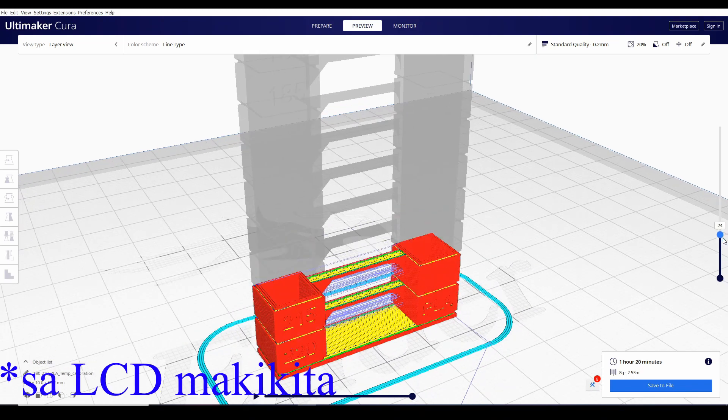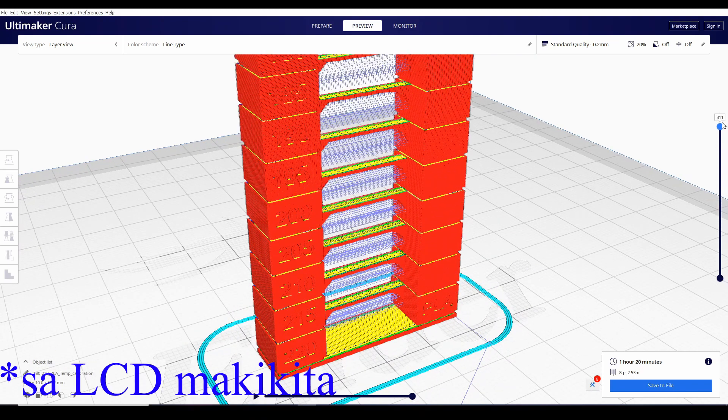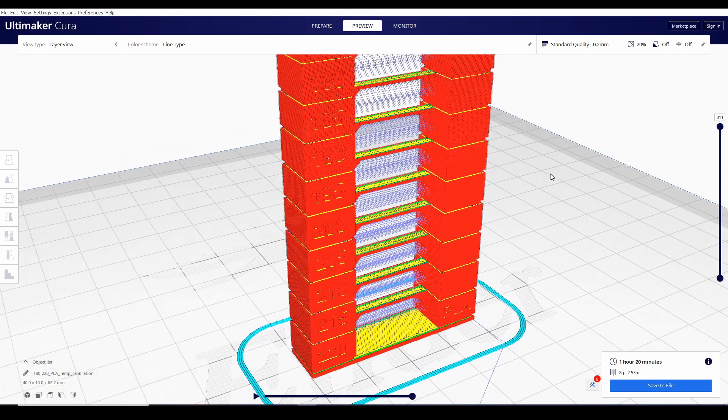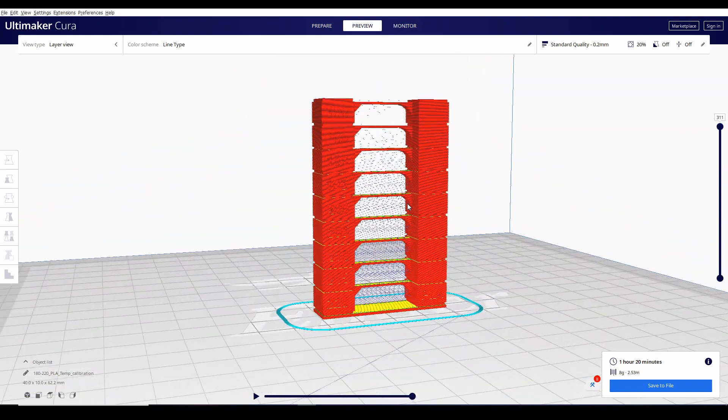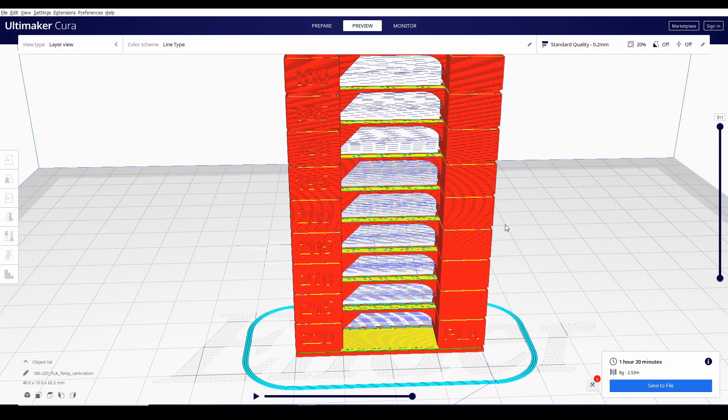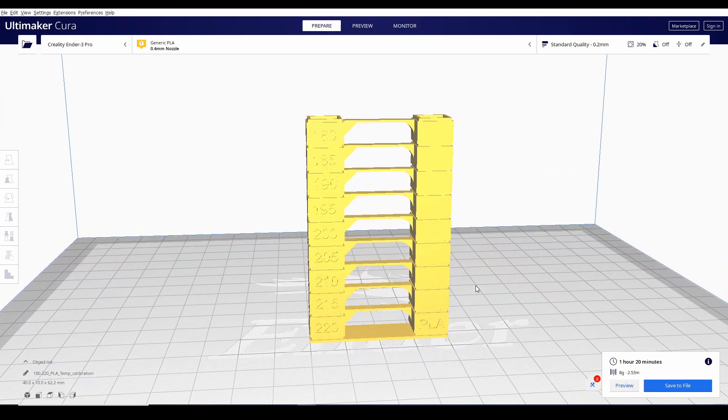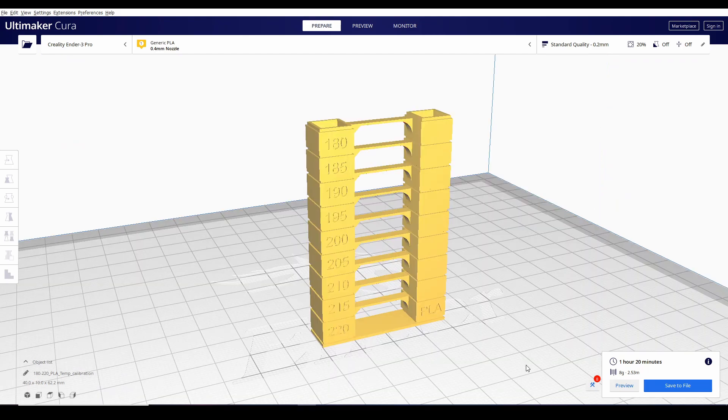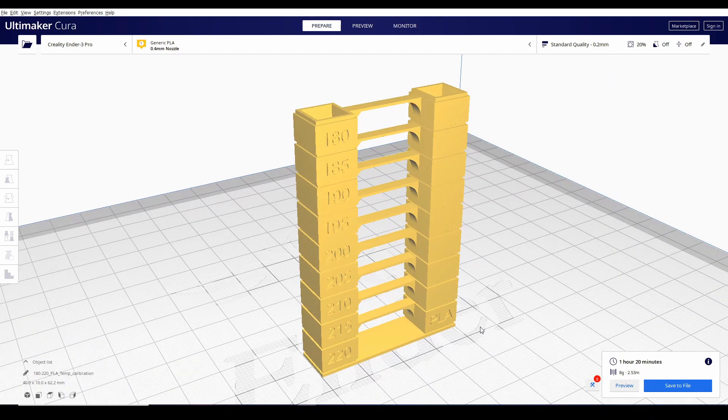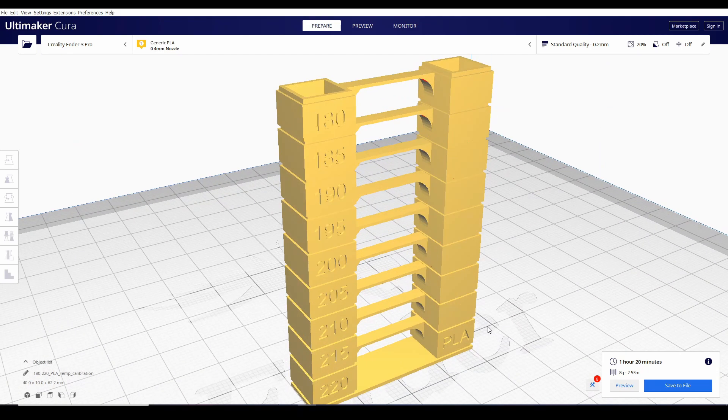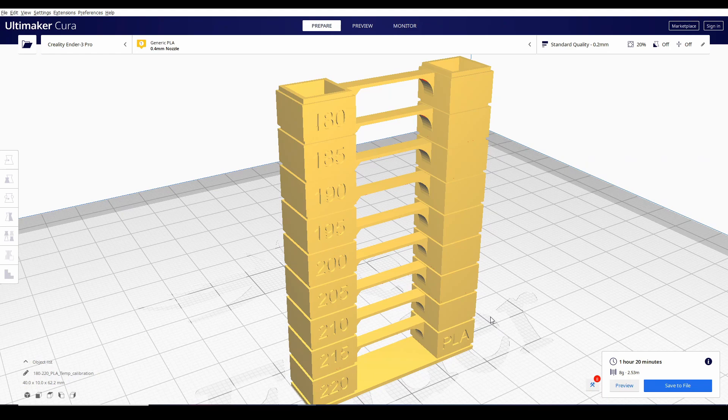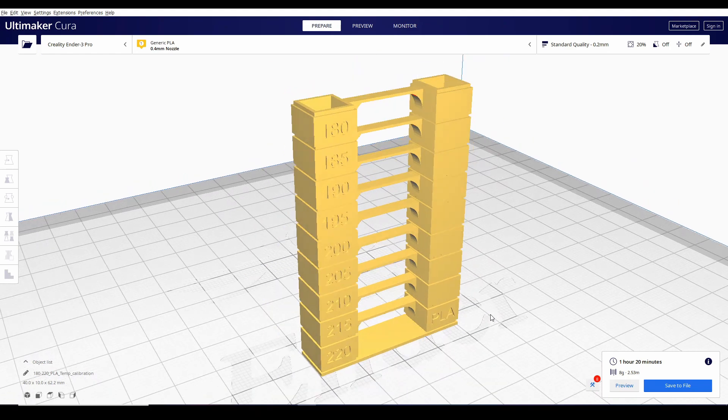makikita nyo na ngayon yung pag decrease ng temperature habang tumataas yung print natin. Dyan nyo na ngayon malalaman kung ano yung ideal printing temperature ng filament na gamit nyo. You must keep in mind na kapagka ginawa nyo to,